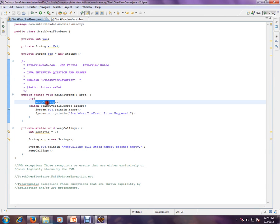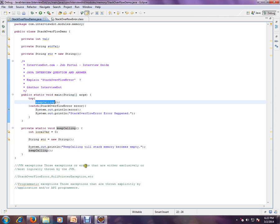For demo purpose, I'm having a method here and I'm keeping on calling it recursively so that I can simulate the stack overflow error. JVM exceptions are those exceptions or errors that are either exclusively or most logically thrown by the JVM.